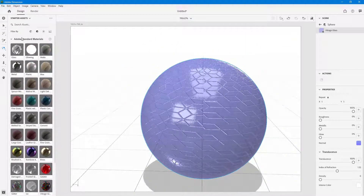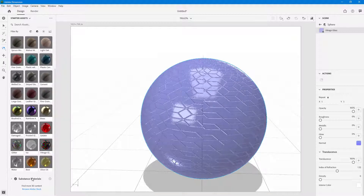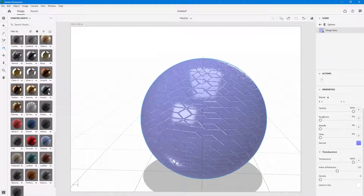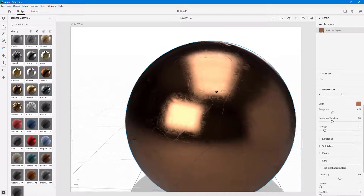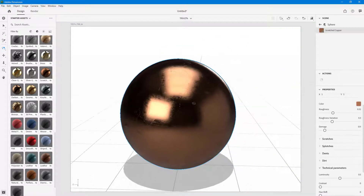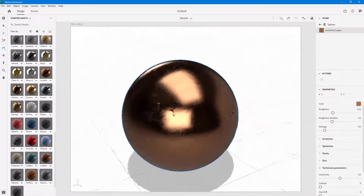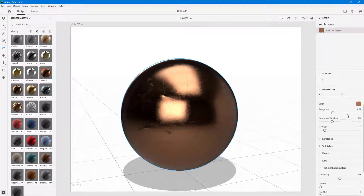That covers standard materials and the options you get with them. If you go down to substance materials, you can see that there are a lot more options. Let me bring in one of them — you can see that there are some scratches and it's more detailed.